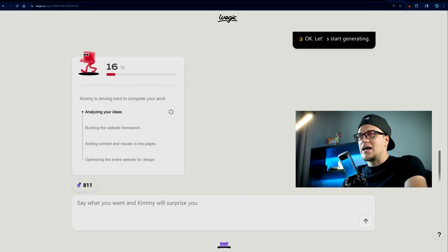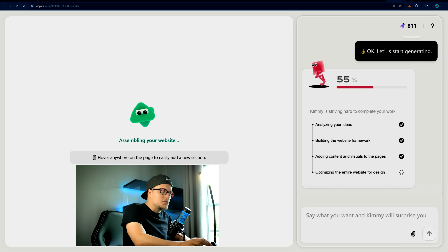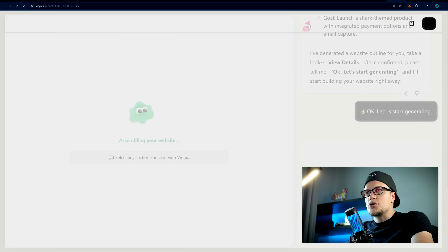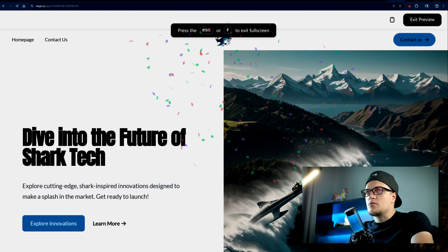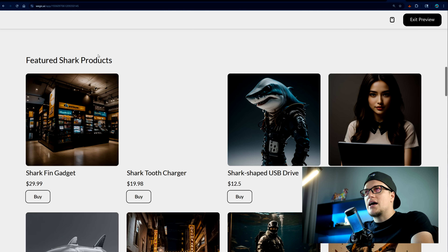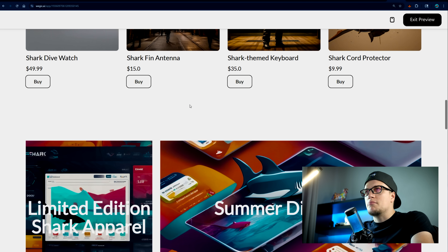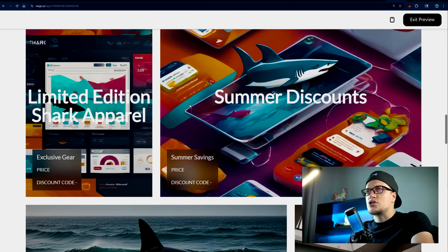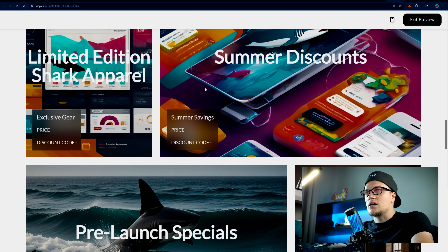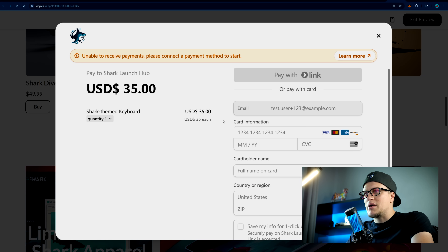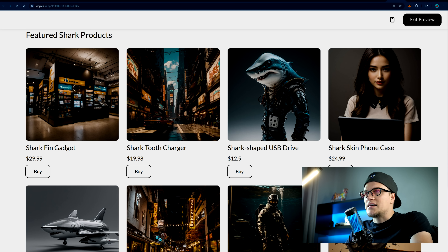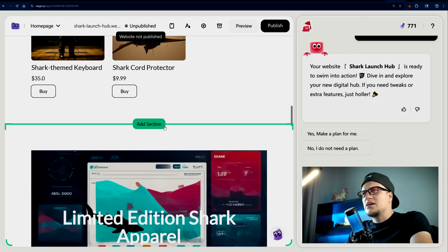I'll select easy payment integration, email capture, and stunning visuals, then click OK to start generating. It's moving fast — you can see the structure coming together: bold hero, product section, pricing, call-out, then a buy button. All done without me dragging blocks. I just need to connect the payment method — the functionality is already in place. Let's exit preview.